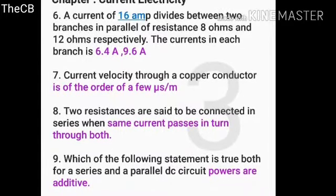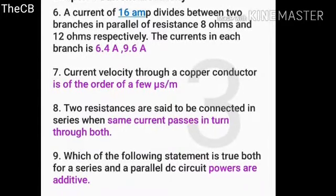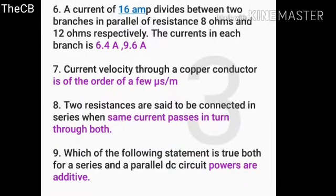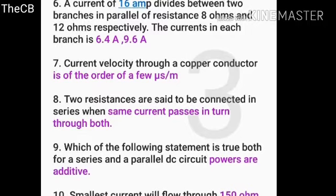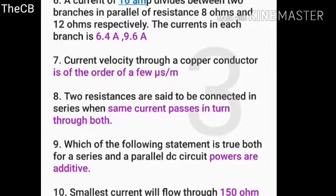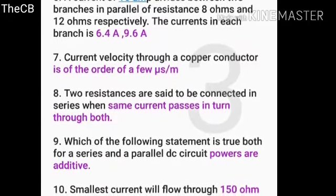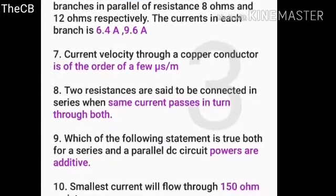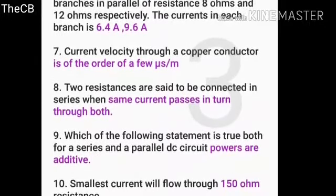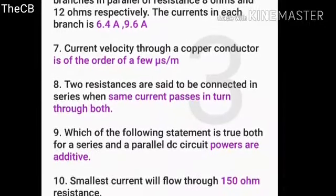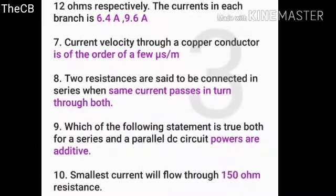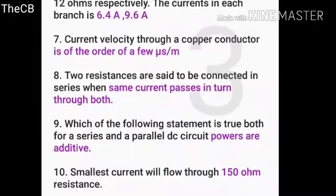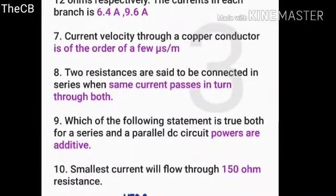A current of 16 amperes divides between two branches in parallel of resistance 8 ohm and 12 ohm respectively. The currents in each branch are 6.4 amperes and 9.6 amperes. Current velocity through a copper conductor is of the order of a few micrometers per second.